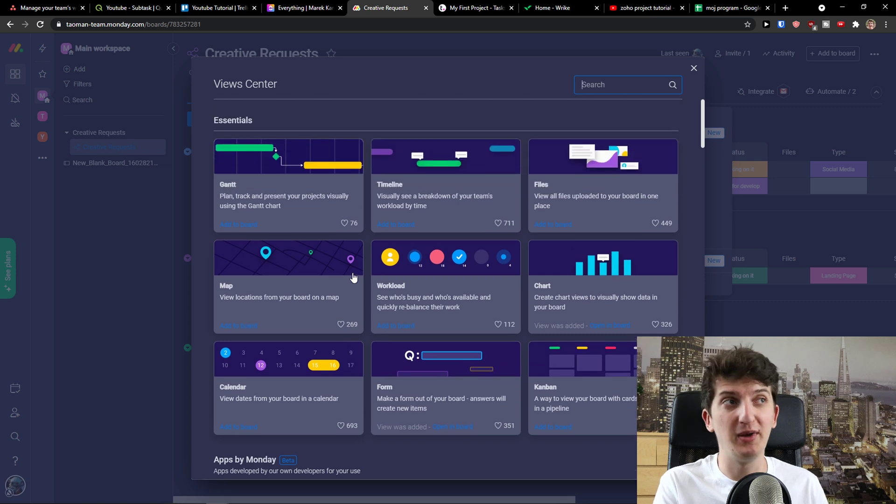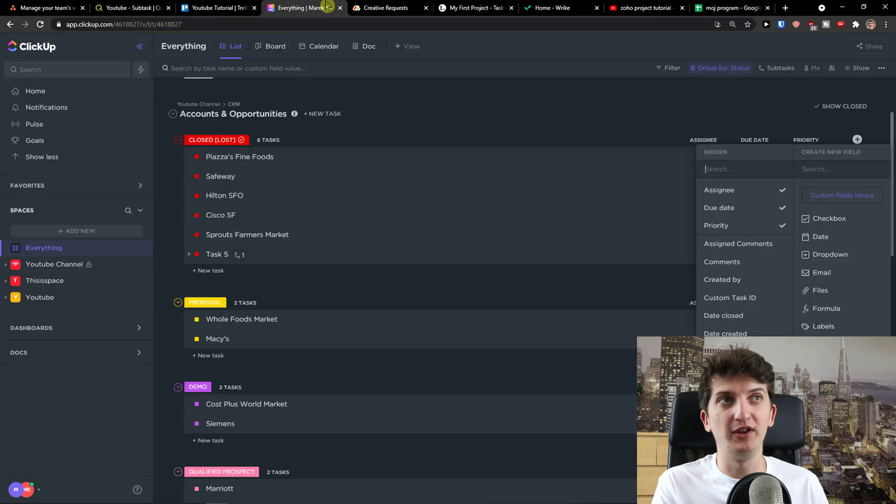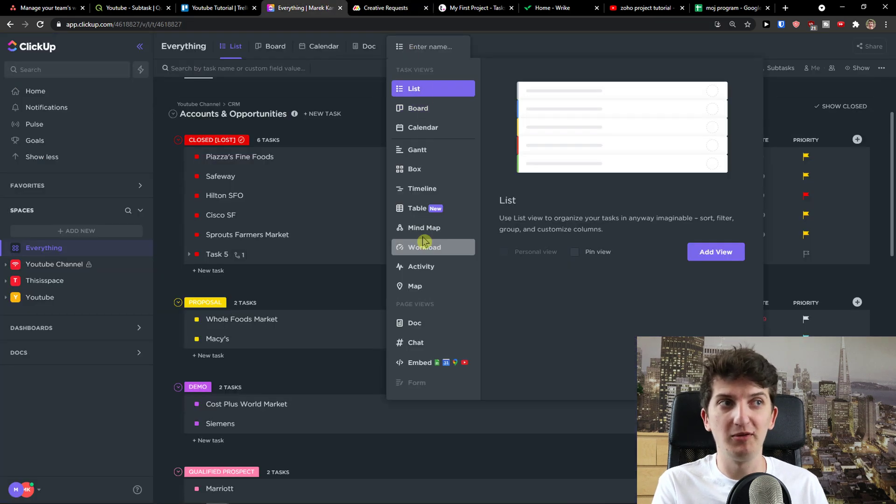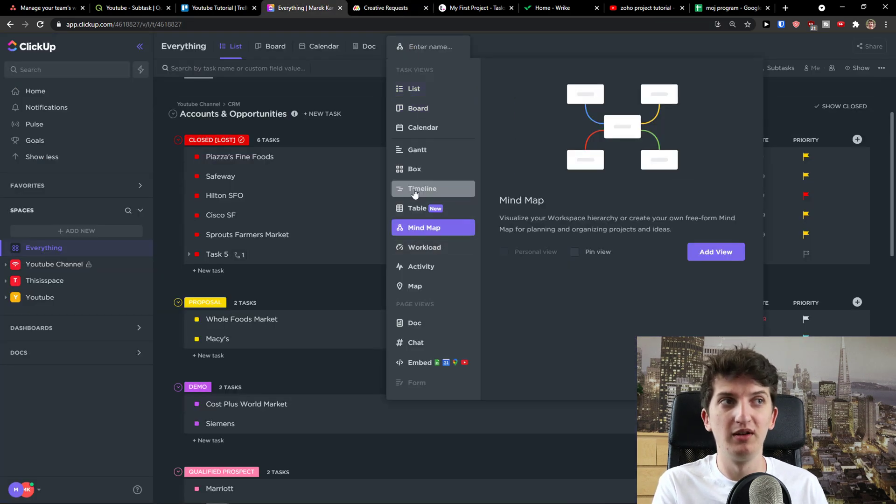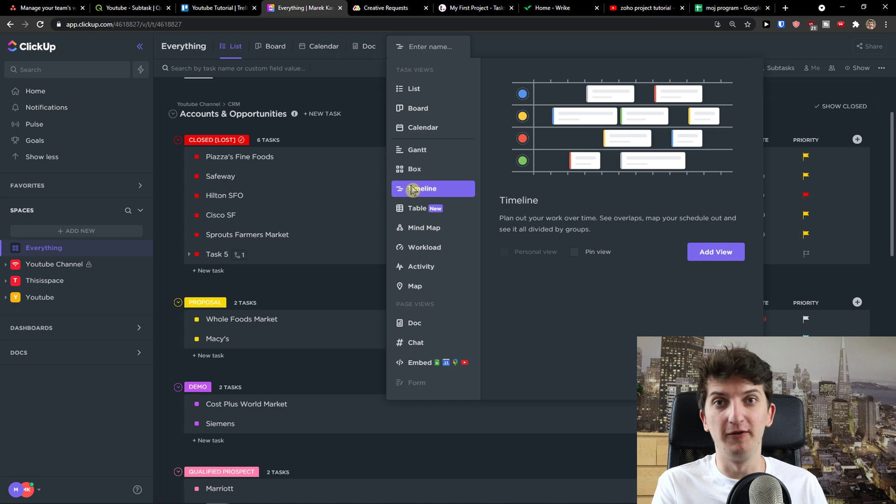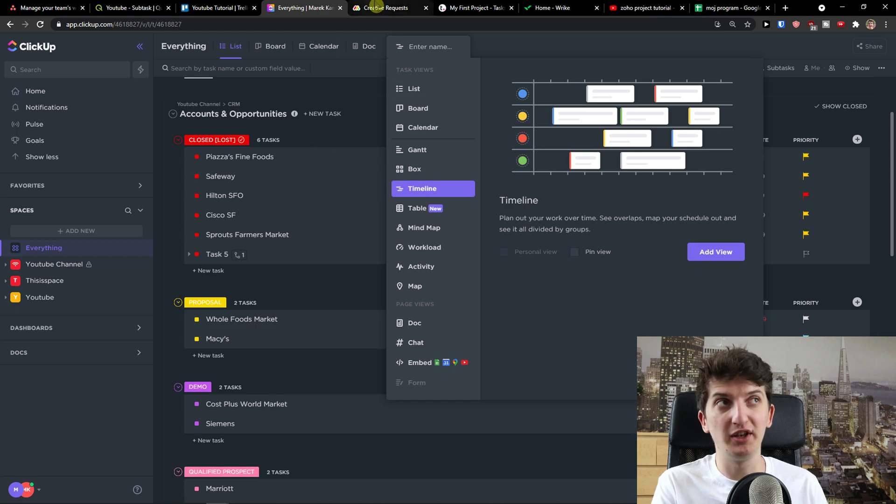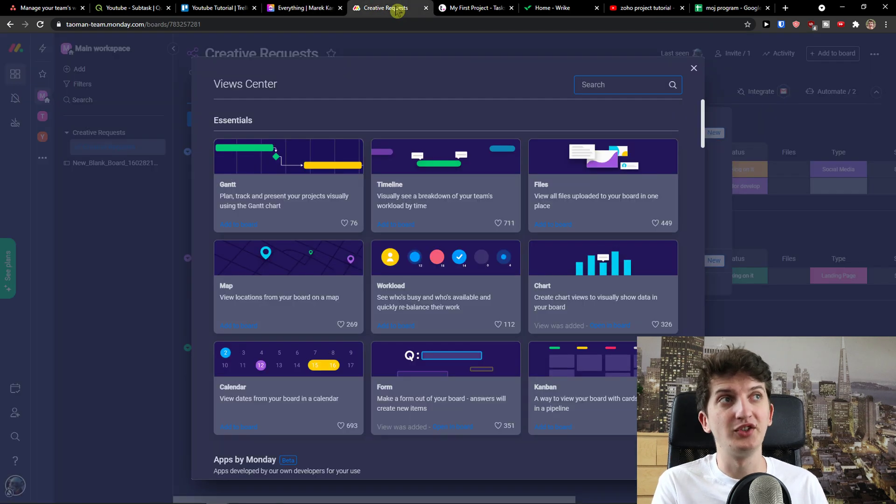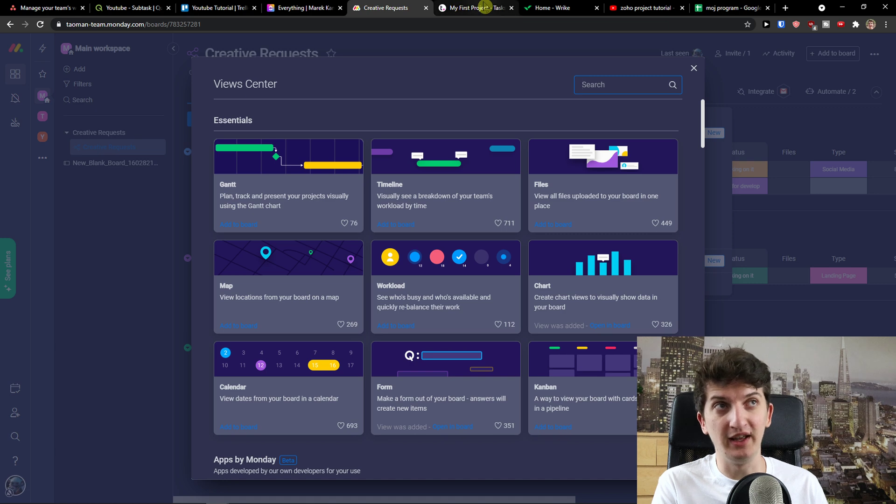Like if you need mind map, you should definitely go with ClickUp because they offer you mind map. If you need formulas, you should go ClickUp with monday.com or Wrike. Completely up to you. So that's the next thing.